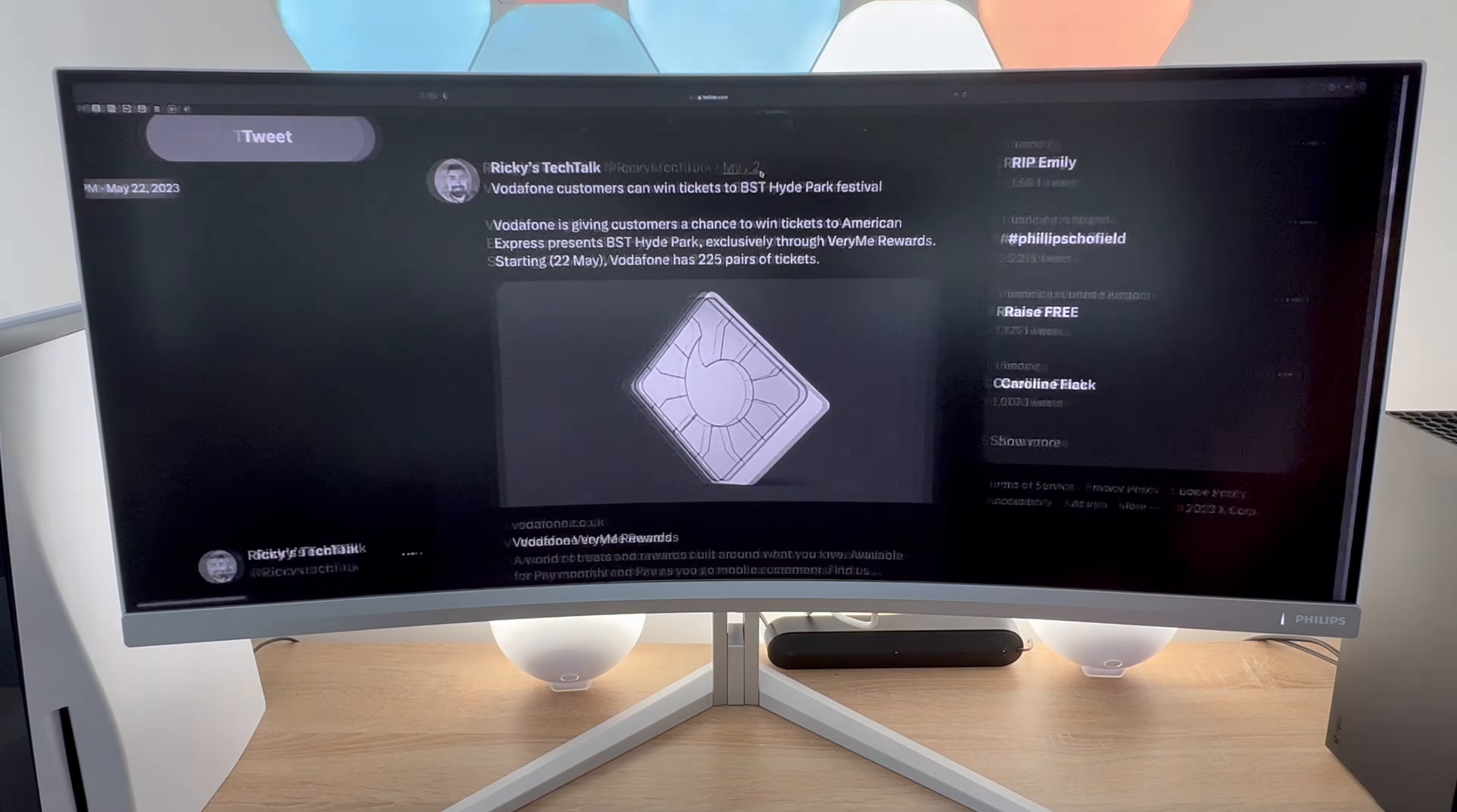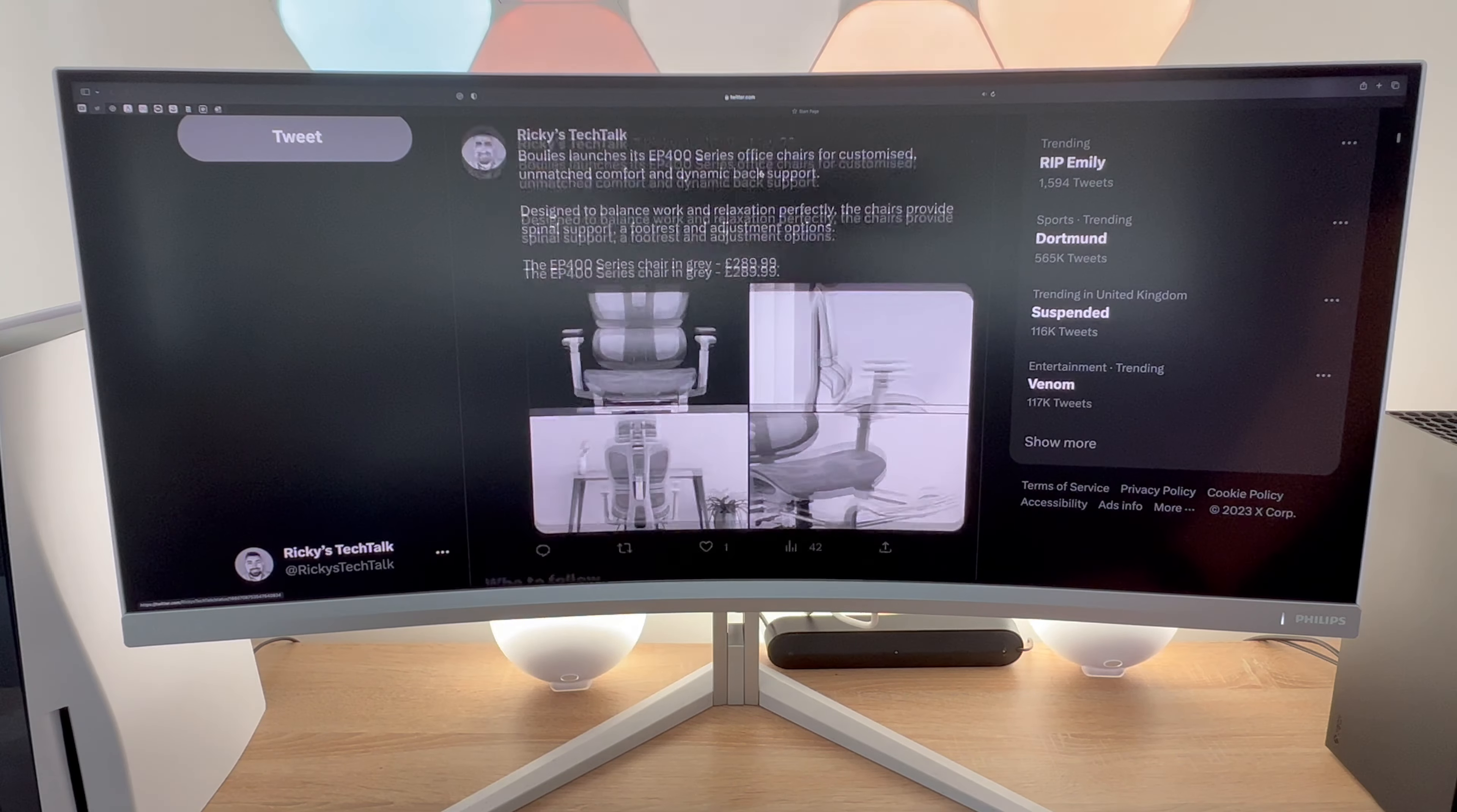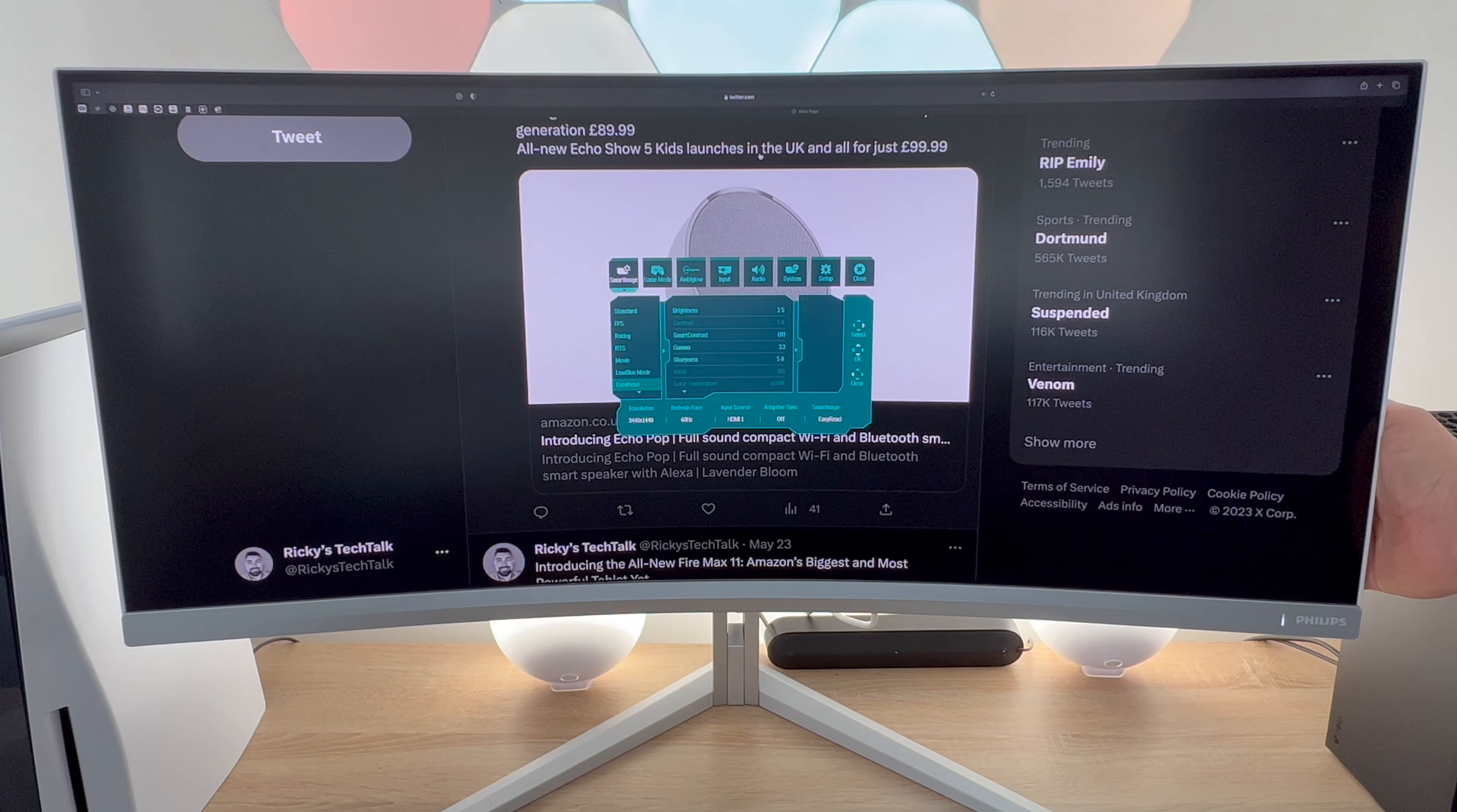In most monitors now you will see a low blue mode this removes the harmful blue light that electric devices emit. This allows you to use your monitor for longer periods of the day and night and means that you won't feel fatigue or strain in your eyes.